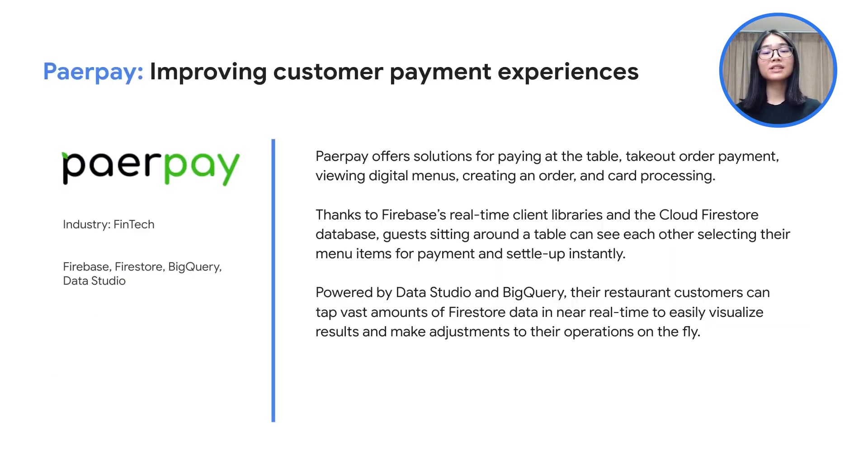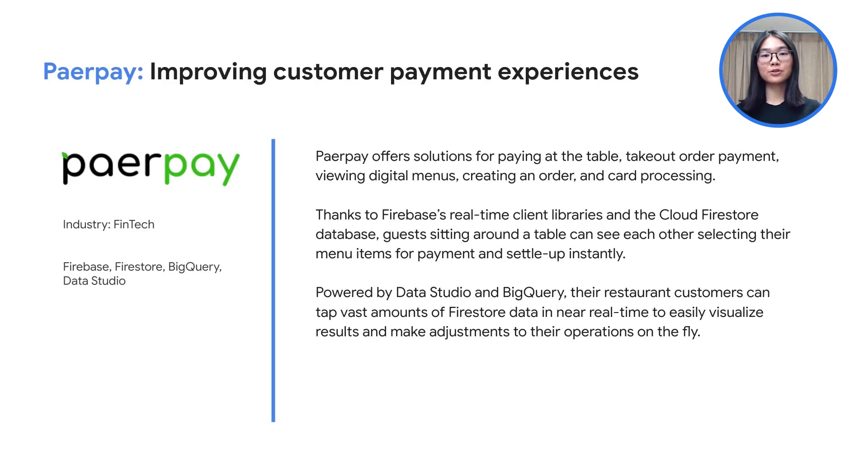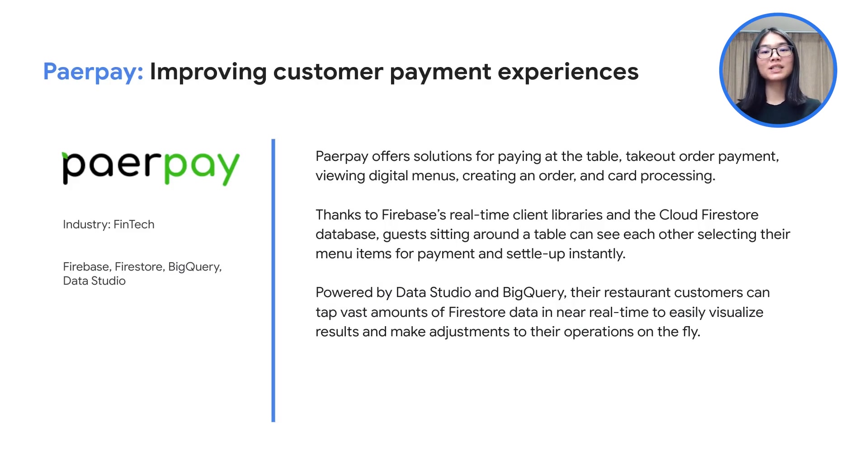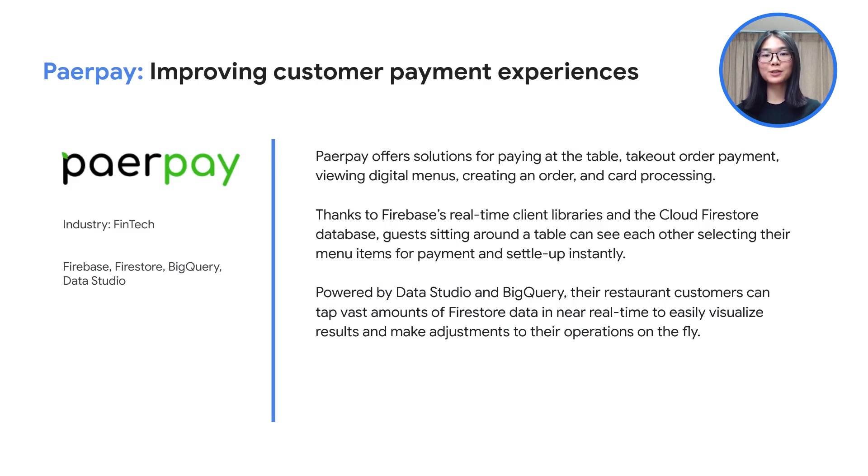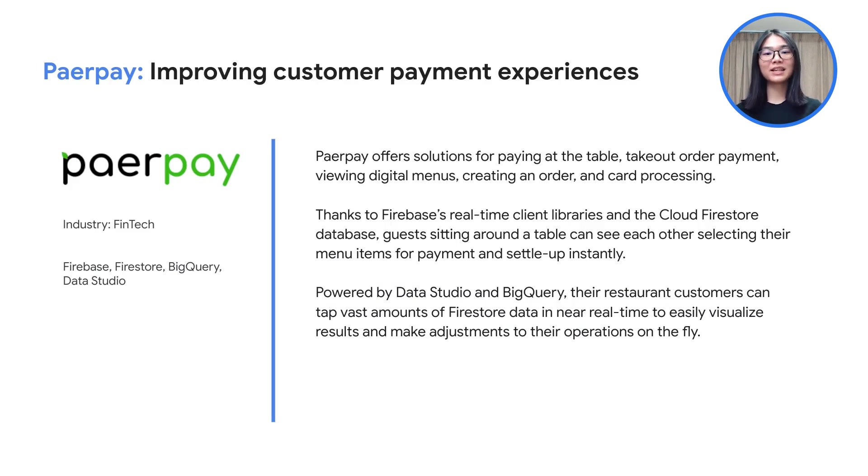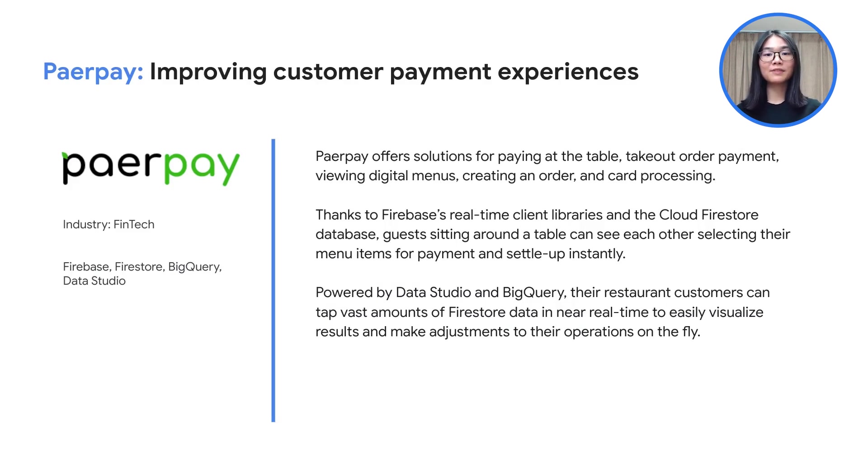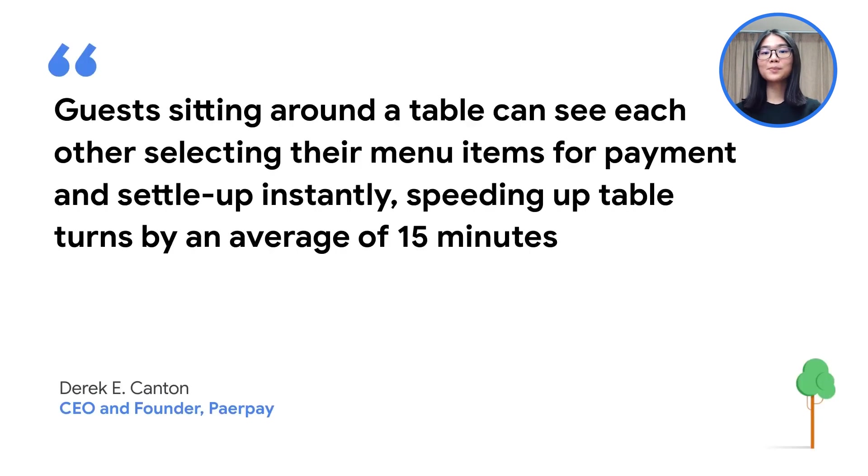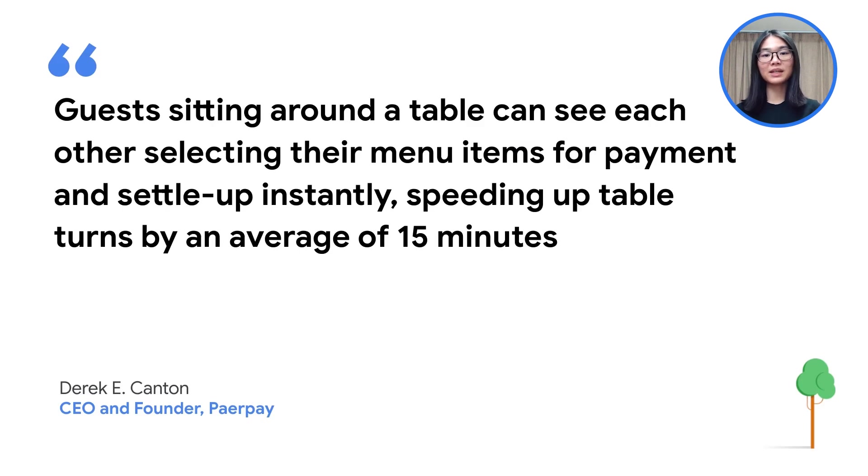And if you wanted to see a real-life example, here is a customer case study. PairPay is a fintech startup offering solutions for paying at the table, takeout order payment, viewing digital menus, creating orders, and card processing. PairPay uses Firebase's real-time client libraries and Firestore to allow guests sitting around a table to see each other selecting their menu items for payment and to settle up instantly. By also using Data Studio and BigQuery, PairPay enables restaurants to tap the vast amounts of Firestore data in near real-time to easily visualize results and to make adjustments to their operations on the fly. How has this helped? The real-time capabilities of Firebase and Firestore has sped up table turns by an average of 15 minutes, relieving stress for guests and a time sink for the restaurant.